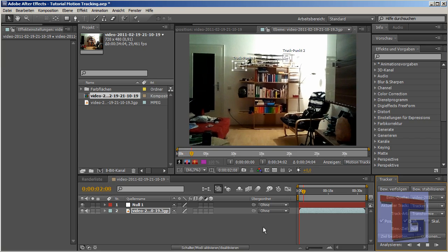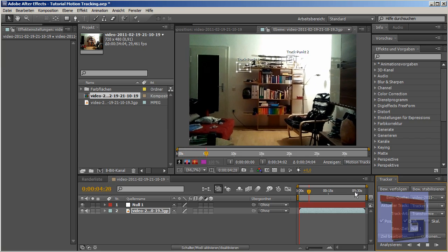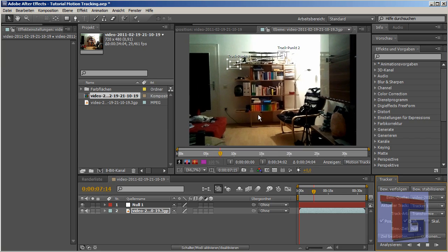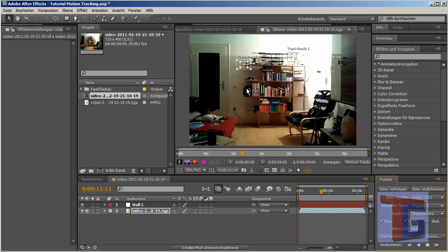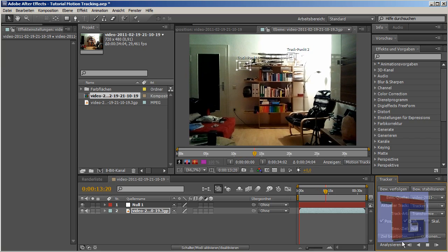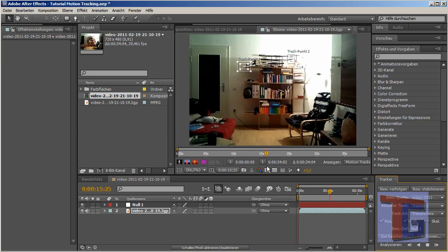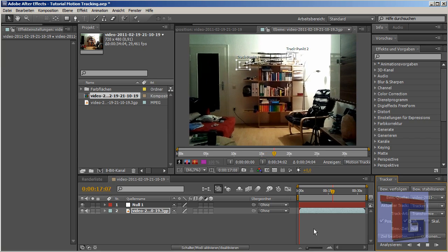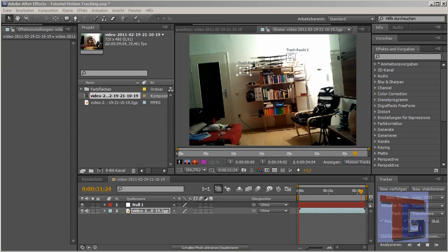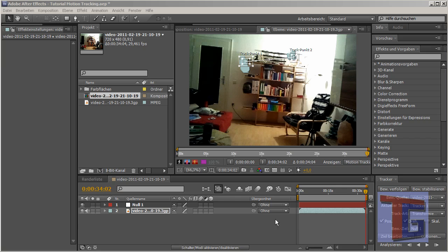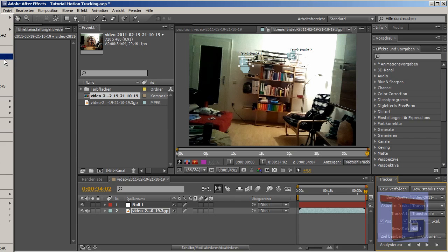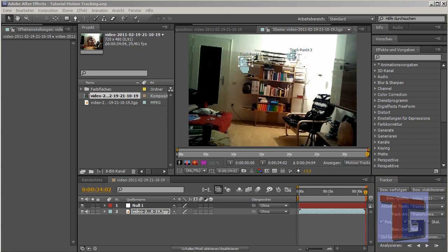Now it will go through the video and calculate our tracking information. With the two points it can calculate the rotation and the position. I will make a short break here. At the end of the video I have done some rotation with the camera. Now we are done, so we can see the tracking information of these two points, and I will save our project.